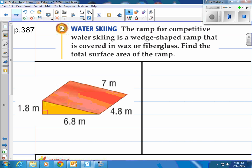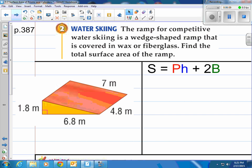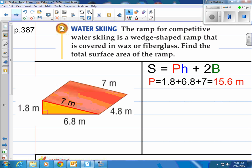Here's example two. The ramp for competitive water skiing is a wedge-shaped ramp covered in wax or fiberglass — find the total surface area of the ramp. Even though it's a triangular prism, the formula stays the same: we need to find the perimeter of the base times the height of the prism, plus two base areas. First, let's find the perimeter: 1.8 plus 6.8 plus 7, which is going around the triangular base. That gives us a perimeter of 15.6.